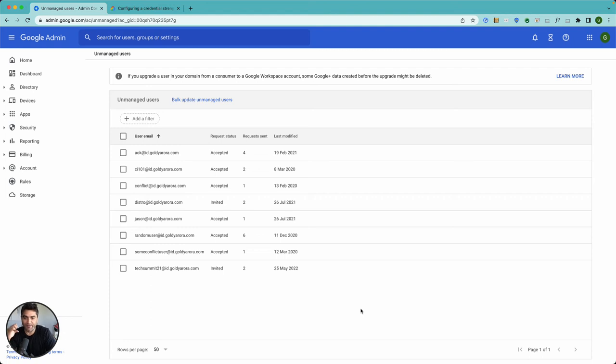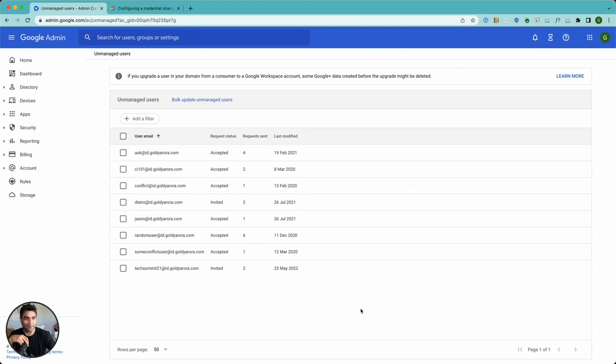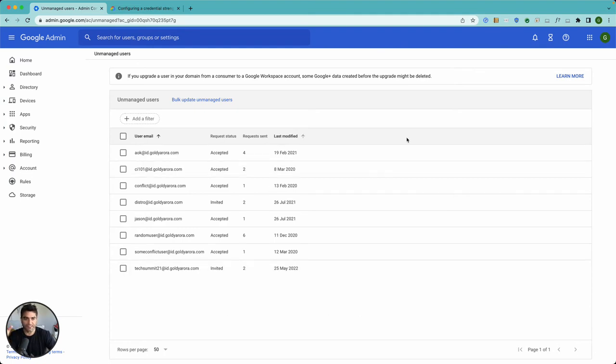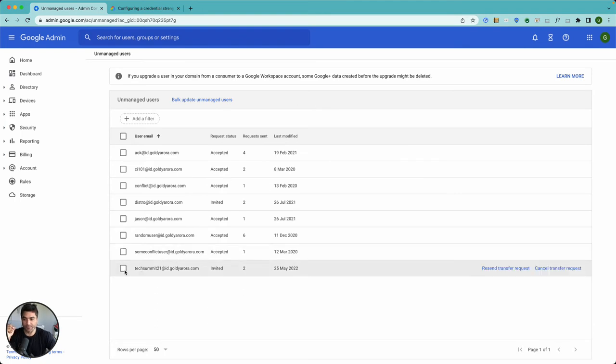Hey guys, I recently heard of this scenario and thought to make a video on this that we can make it like a repeatable asset. This is about conflicting accounts in Google Workspace.